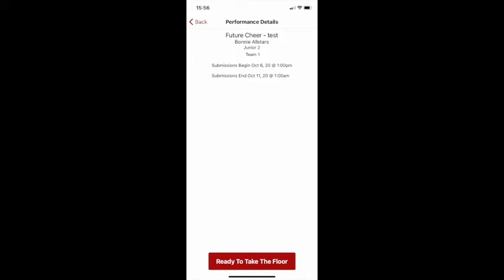Performance Details. This will now confirm the team that you have selected. If this is correct, please select the red button at the bottom of the screen called Ready to Take the Floor.